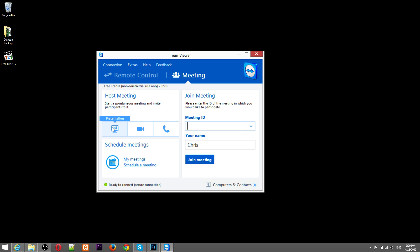To host a meeting is actually relatively simple. Before I go ahead and click this presentation button, I'll actually point out how to join a meeting though.